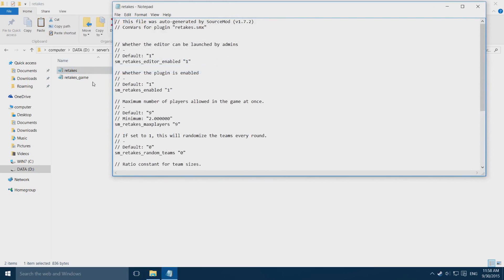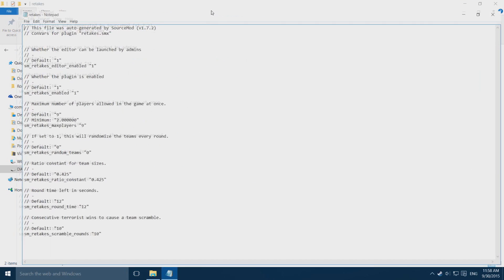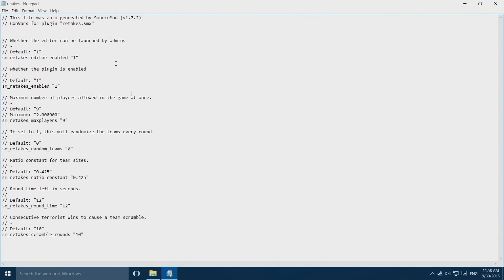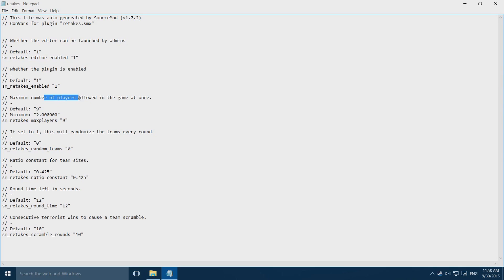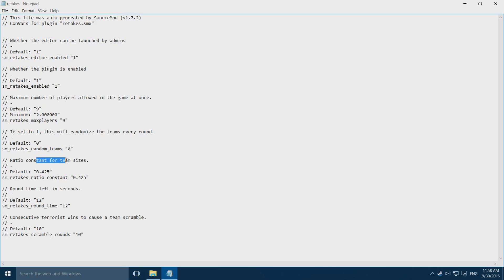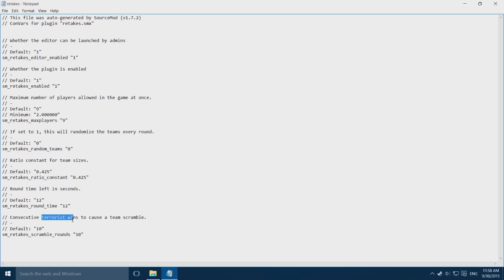Open this up in notepad and you'll see all these commands. I'll go through them real quick. This is if admins can use admin commands. This is if the plugin is enabled. This is the maximum number of players allowed in the game. This is random teams. This is the ratio for the teams. This is the pre-run timer and these are where round stars have to win in a row to randomize the teams.